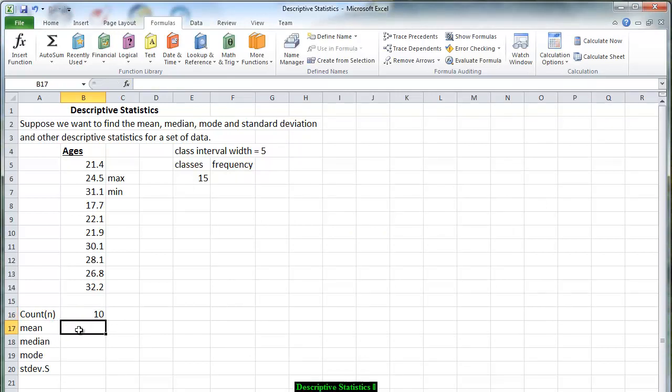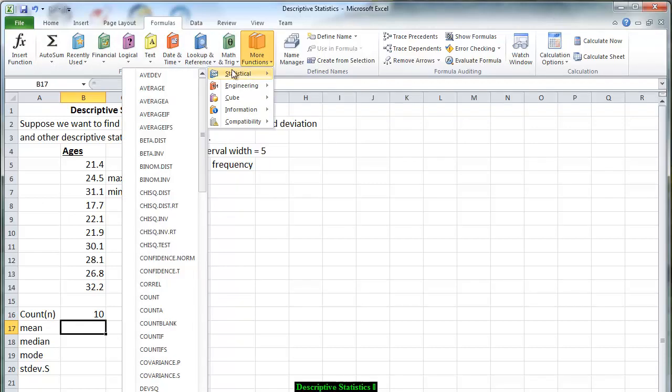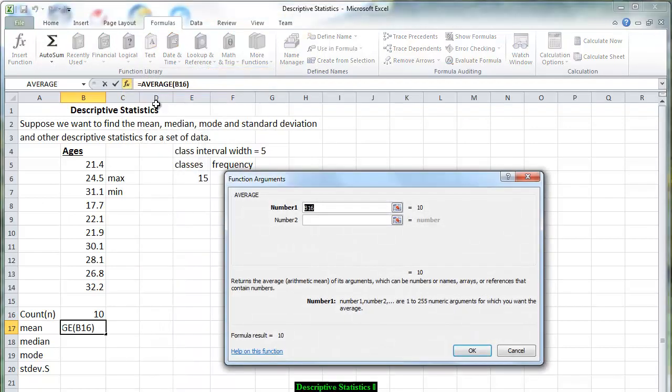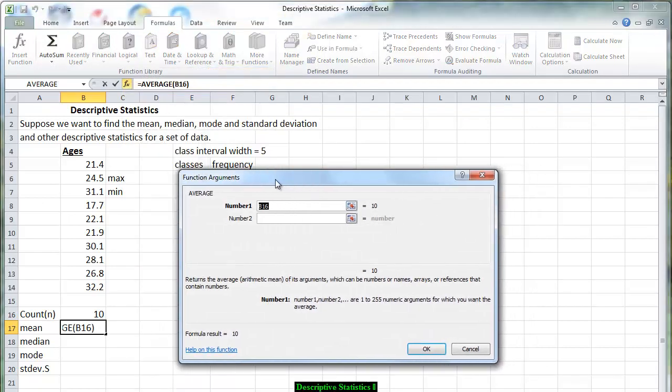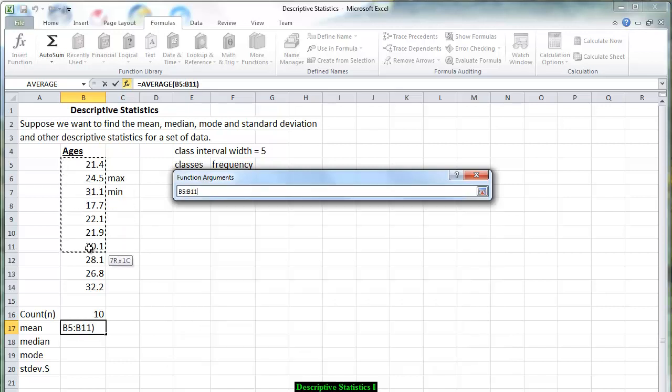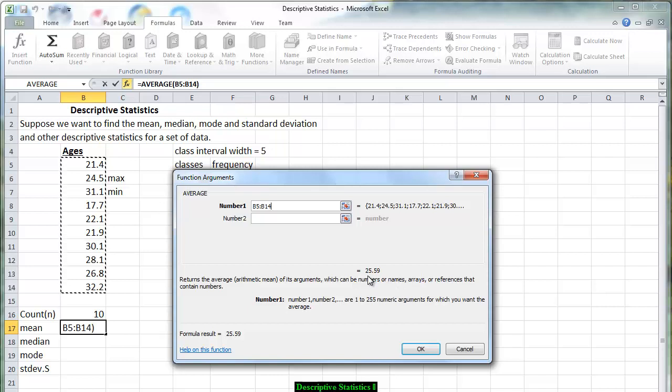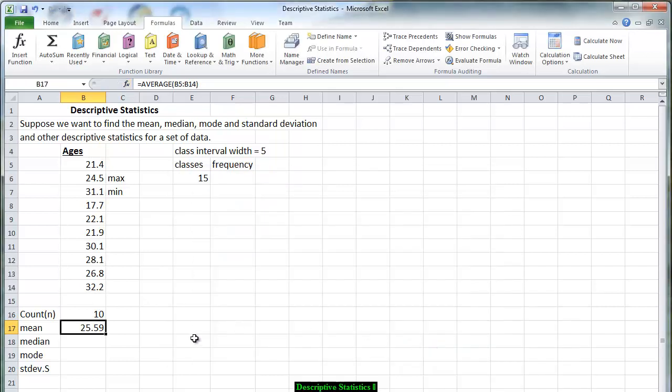The mean is another word for the statistical average. So we're going to calculate the average. Again we go to formulas, we go to statistical functions, we go to average. We have the template here. We put in the first box the numbers, the first row, the ages that we have collected. And you see the numbers there and we notice that the average age is 25 and 59 hundredths of a year. Press on OK and that gives us that information.